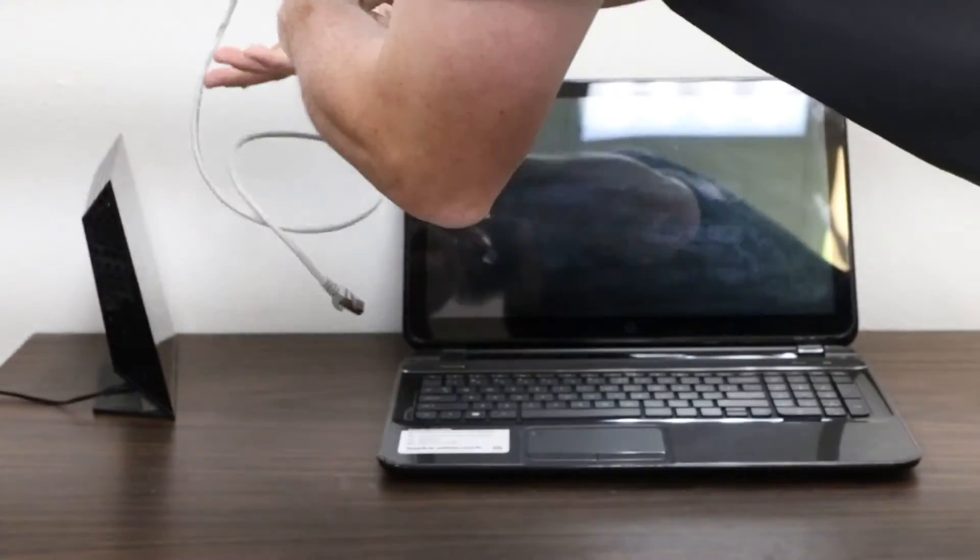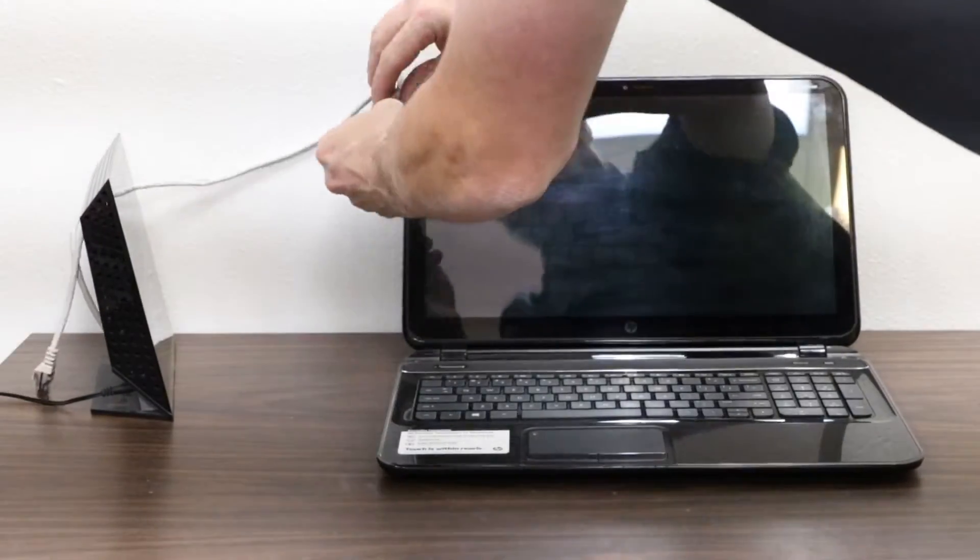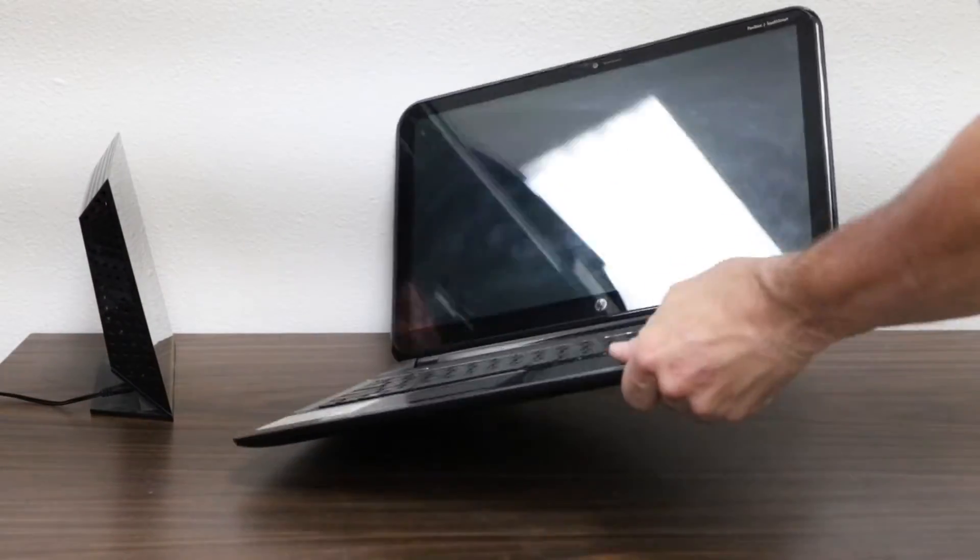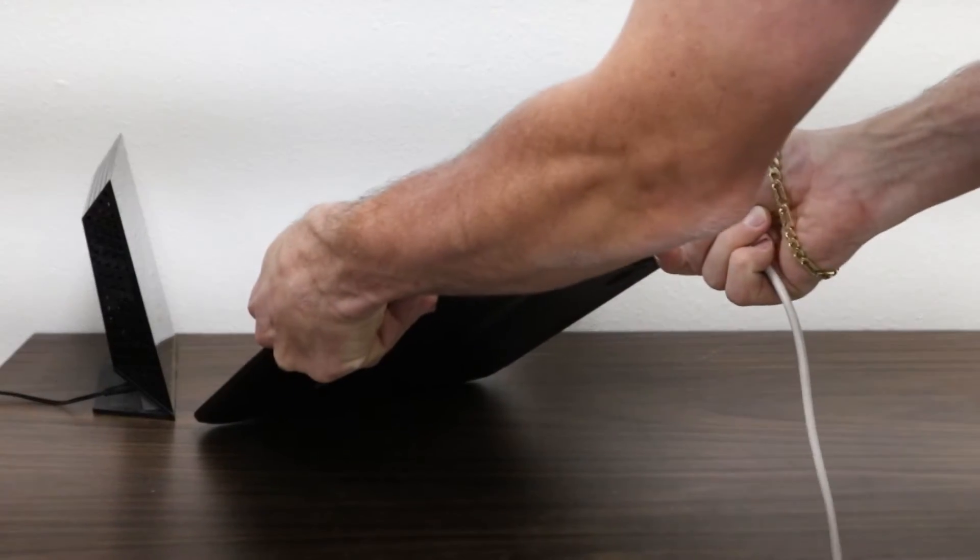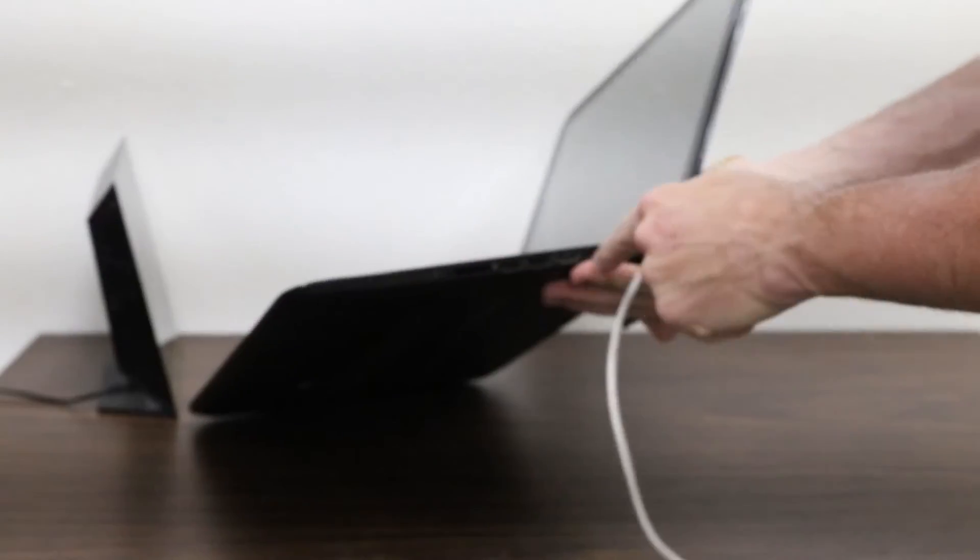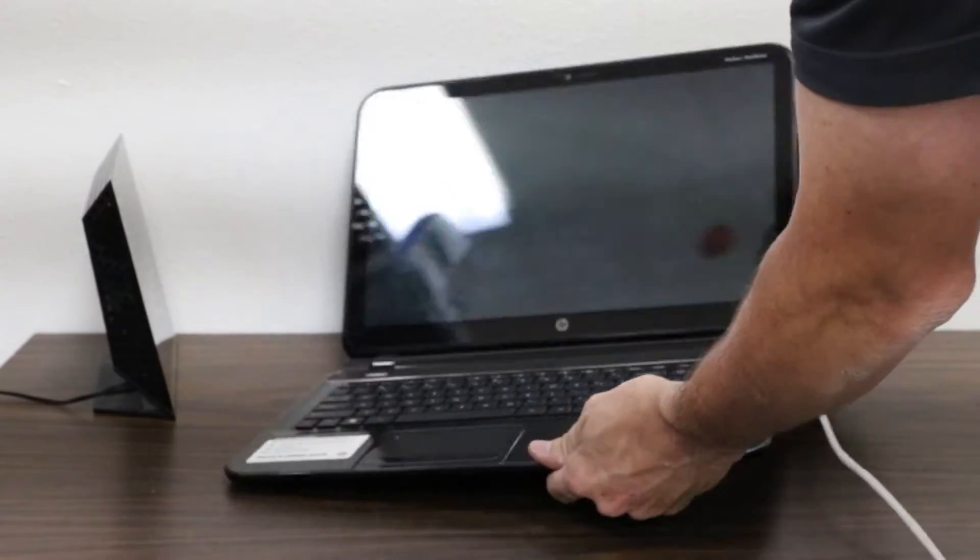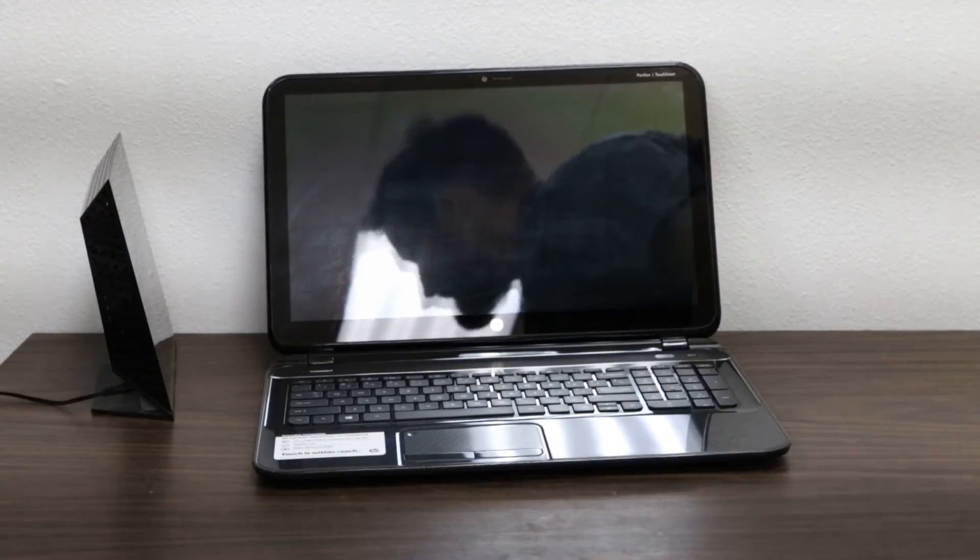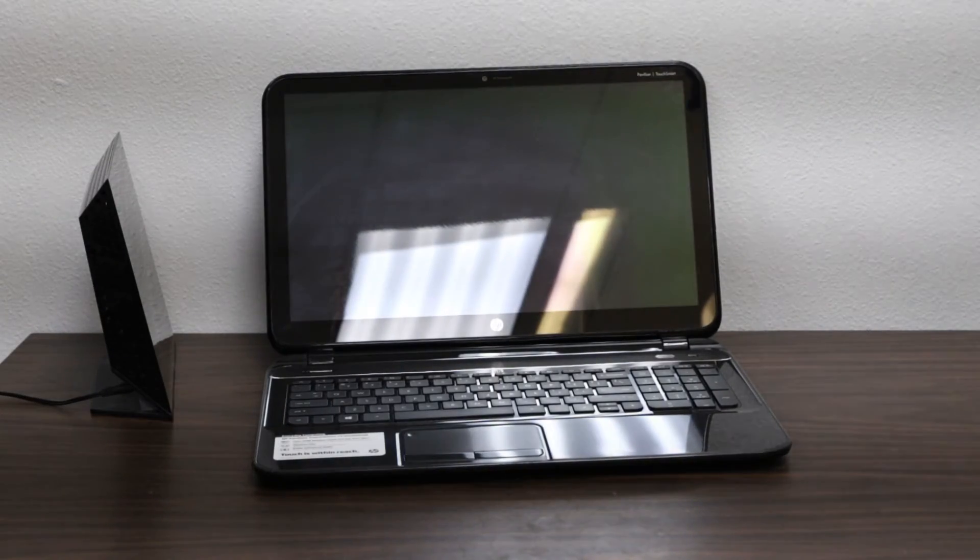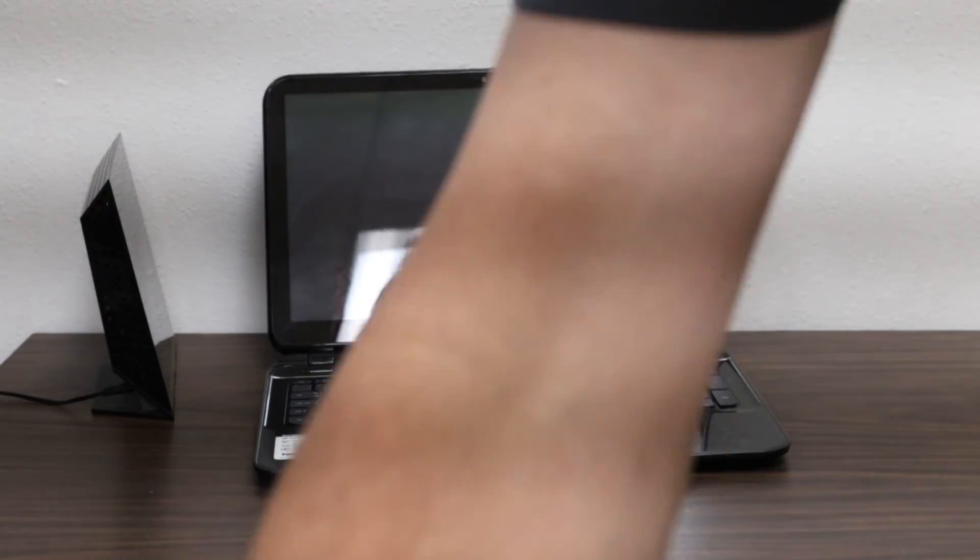You'll then take that ethernet cord and plug it into the ethernet port on any computer—it can be a laptop or a desktop—and then attempt to pull up a web page after you've rebooted the computer. That will tell us whether or not you have a connection.